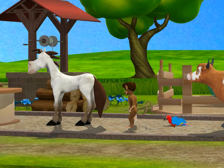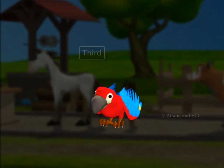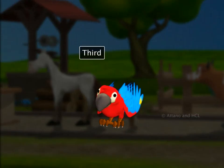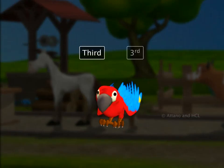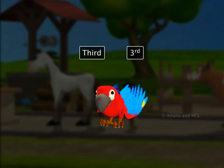Who is next in order? It's the chirpy little parrot. The parrot is in number three position. We say he is third in order. This is the way the word third is written as a number.